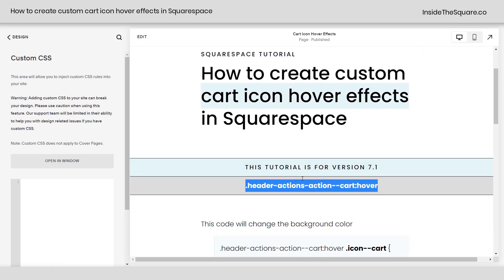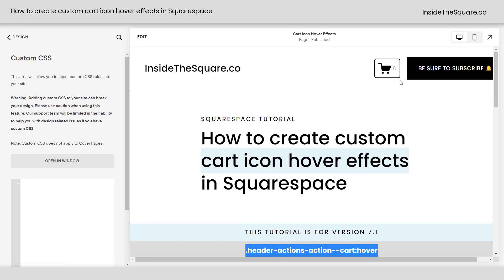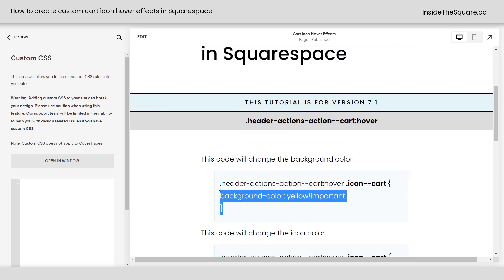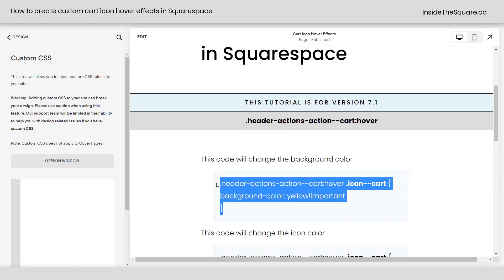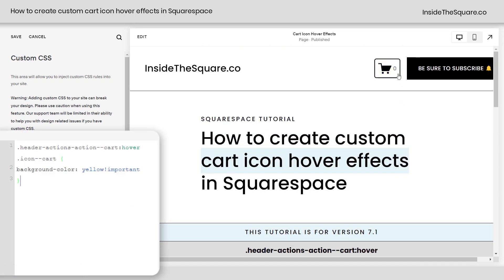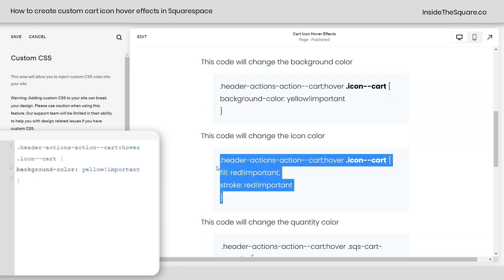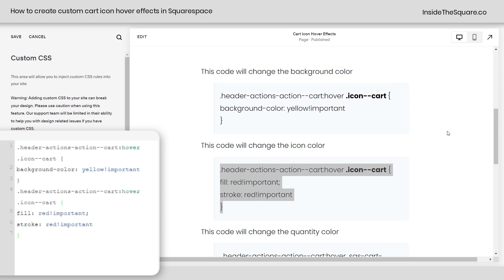If you forget that part and try to add a hover effect to just the quantity number, for example, only that value will change on hover when you hover over that specific item. Let's start with this code that's going to change the background color. I'm going to paste that in my Custom CSS. Now when I hover over the icon, we're going to get that background color of bright yellow. Now let's change the fill and stroke of the cart to be red, so the cart will be red and the background will be yellow on a hover.